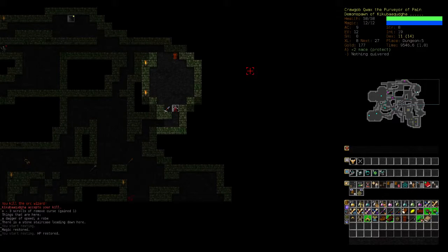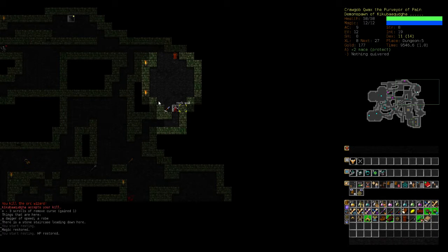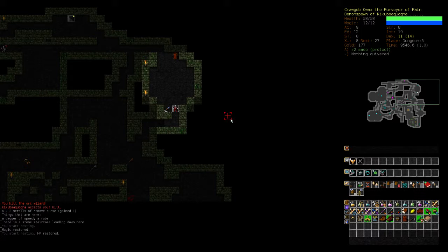Okay, welcome to Dungeon Crawl Stone Soup.